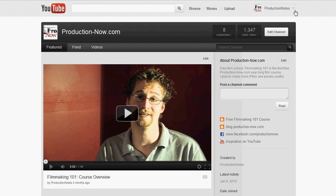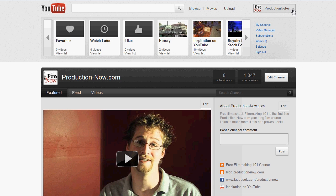To edit your videos in YouTube, first go up to your name in the upper right-hand corner, click on that and go to video manager.